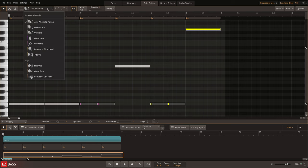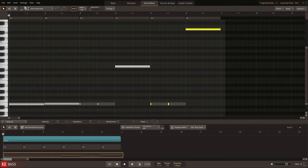The picked options include downstroke, upstroke, ghost note, harmonic, percussive right hand, and tapping.